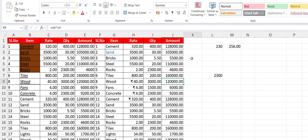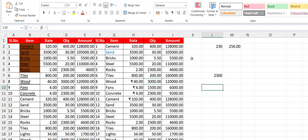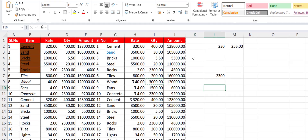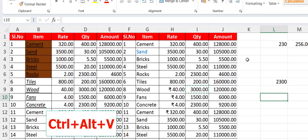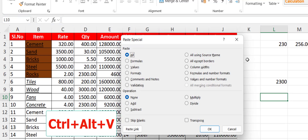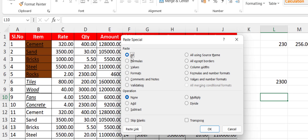Now let's see how to open Paste Special. If you copy something from the internet or anywhere else, sometimes you need Paste Special. To open it, press Ctrl+Alt+V and the Paste Special dialog will appear. You can select what type of paste you want — formulas, values, and so on.